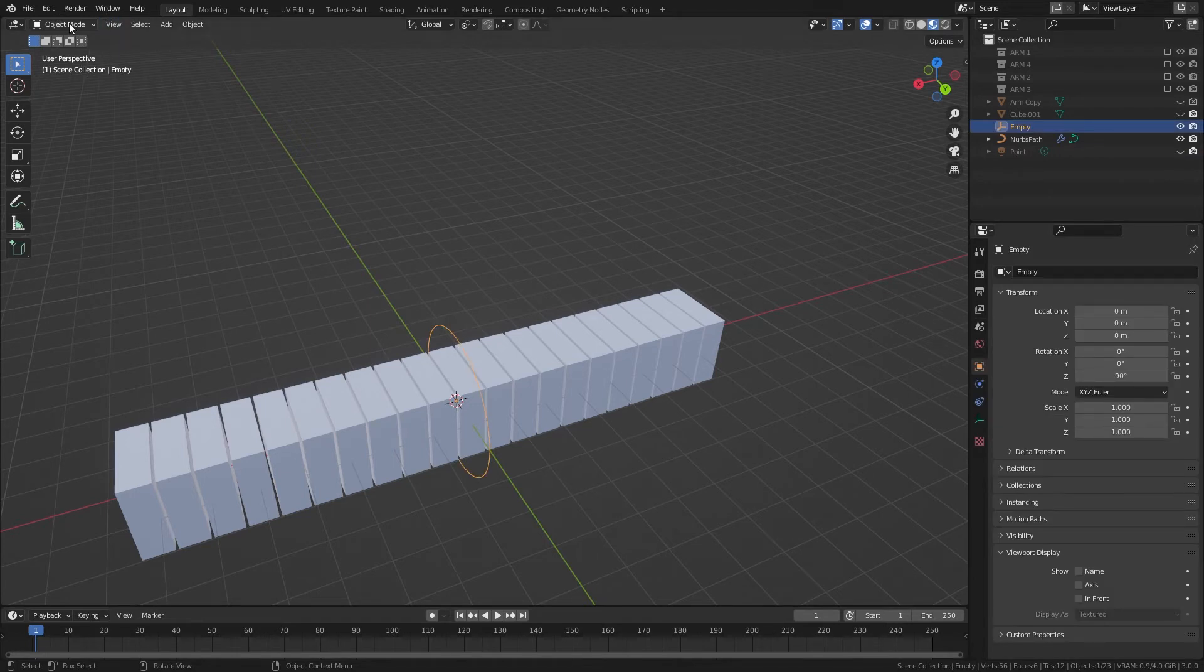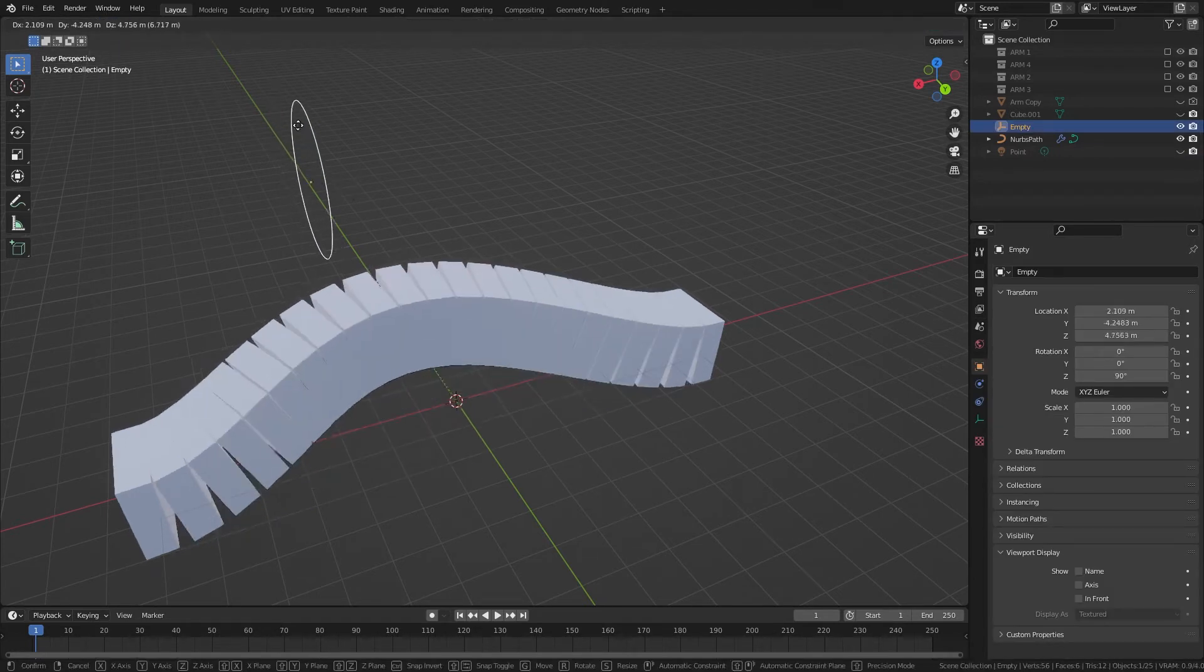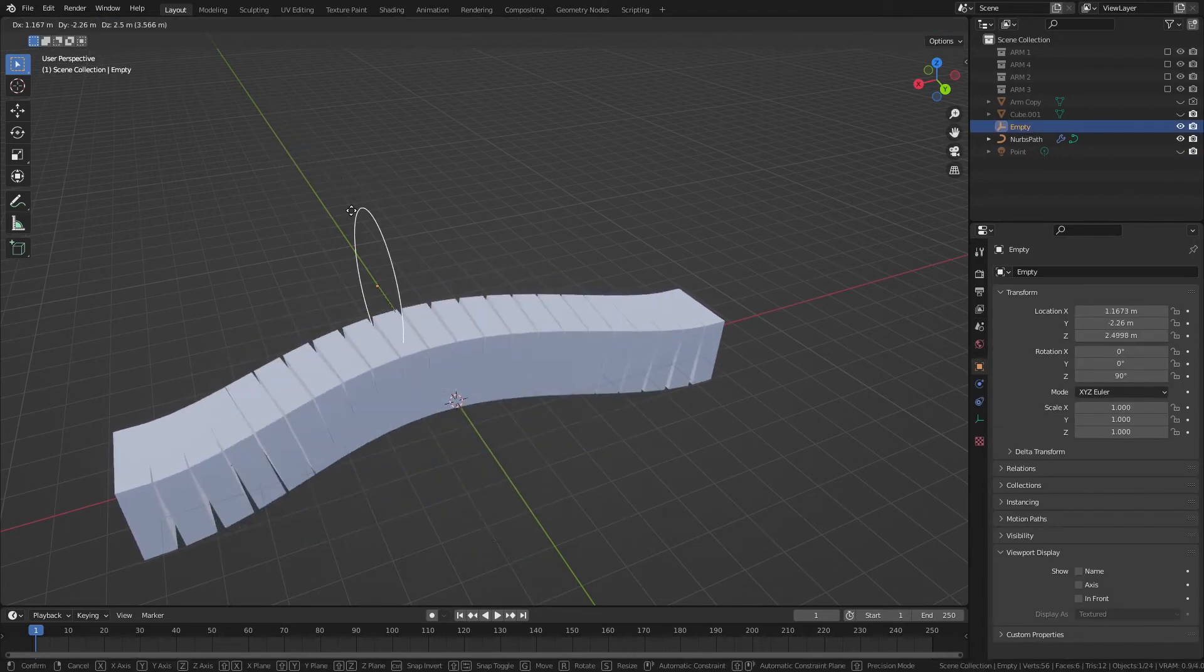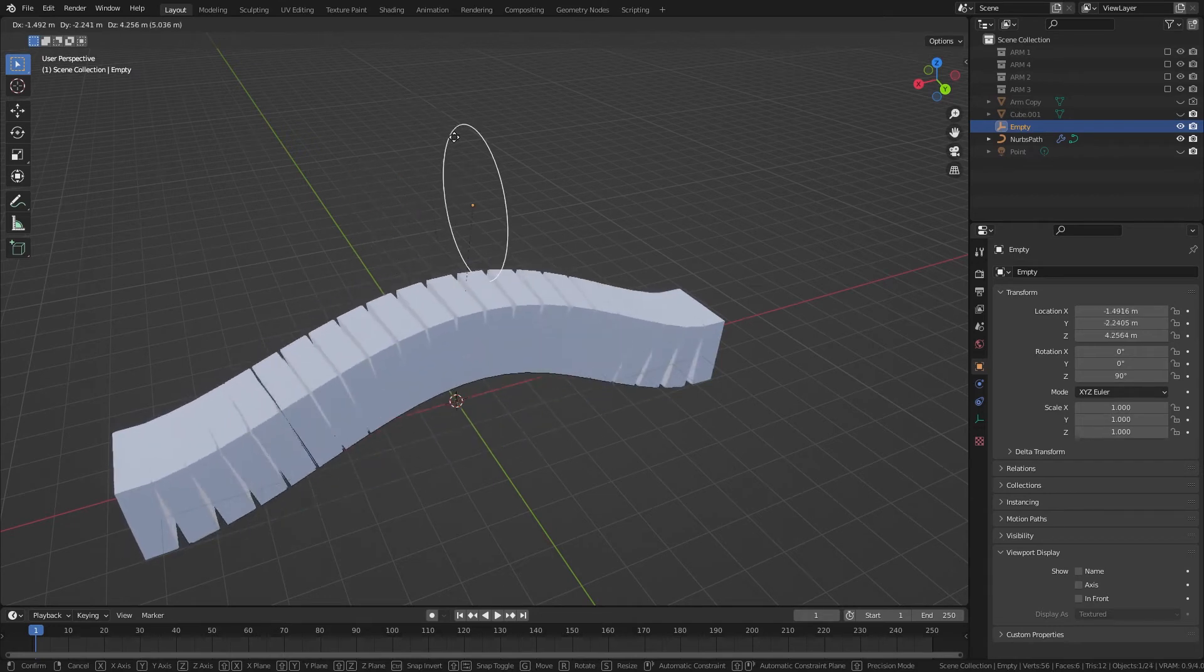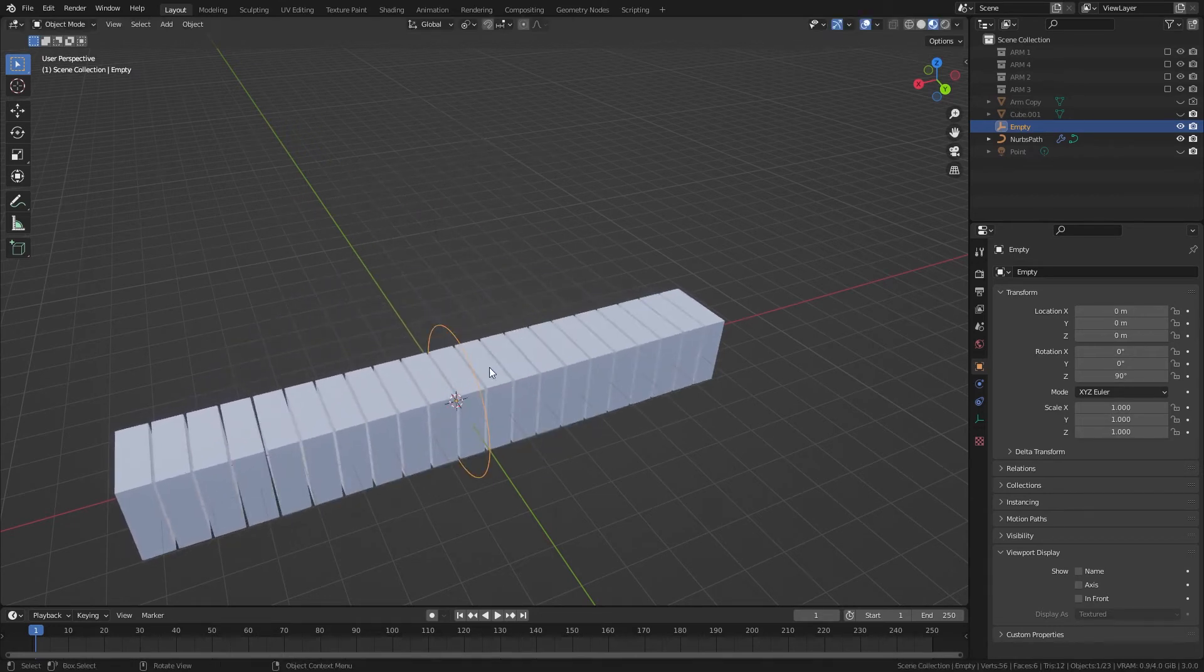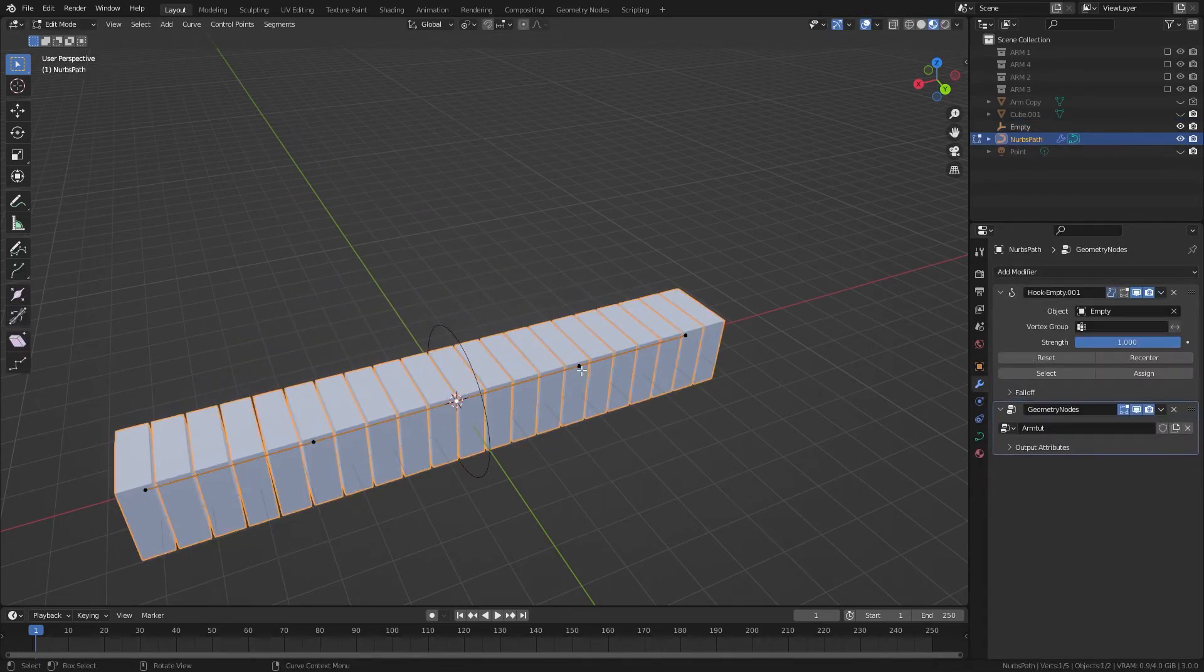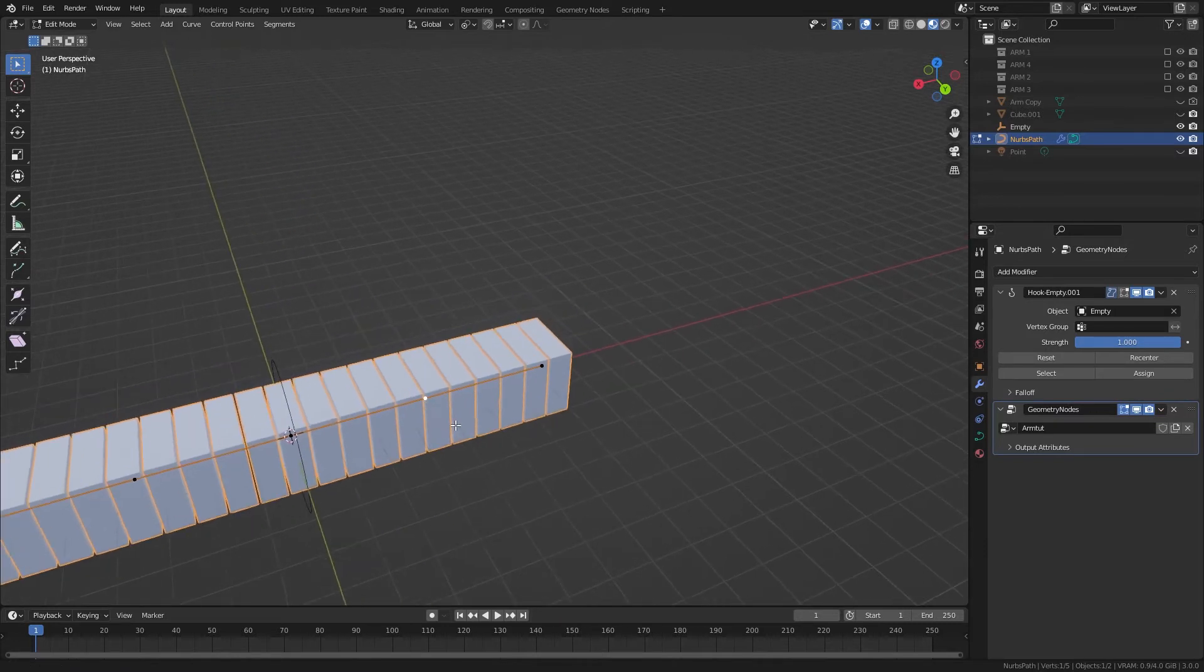Now in Object Mode, we can control the direction this is moving. So we can go and do that to each of them.